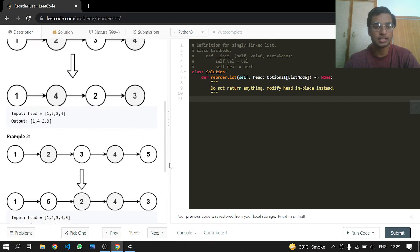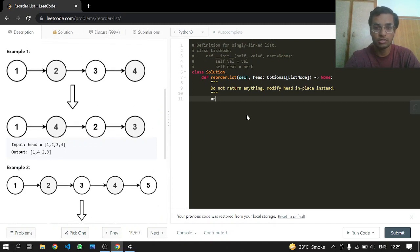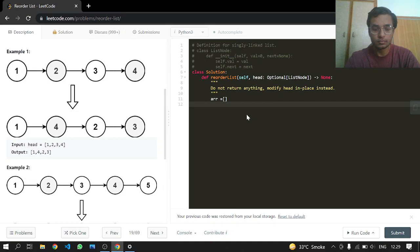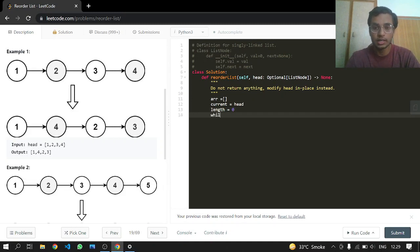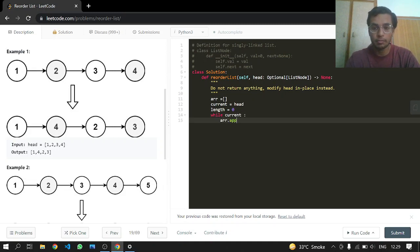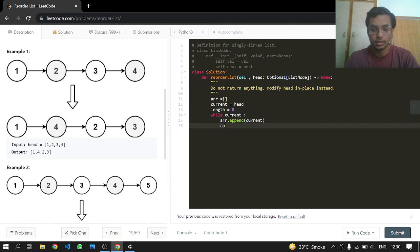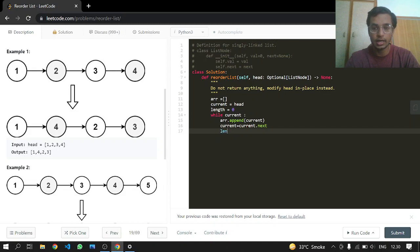So what we will be doing here is just using an array. We'll store all nodes in it. Current is equal to head, and length is equal to zero. While current is not null, we append the current pointer to the array, increment current to current.next, and increment length by one.